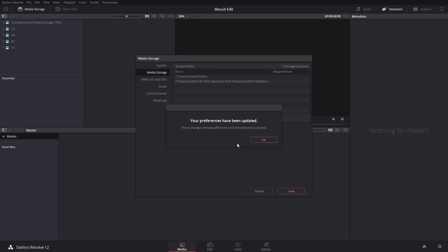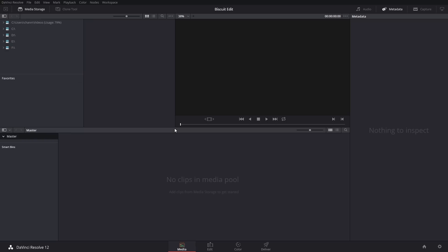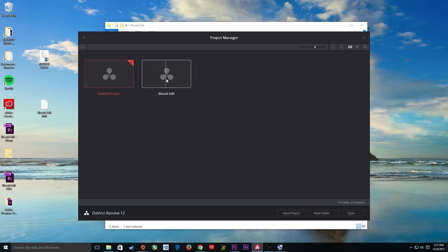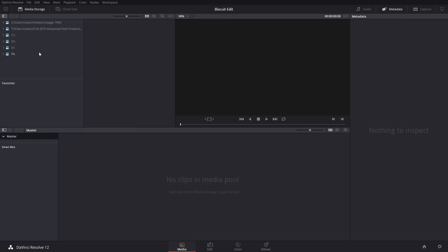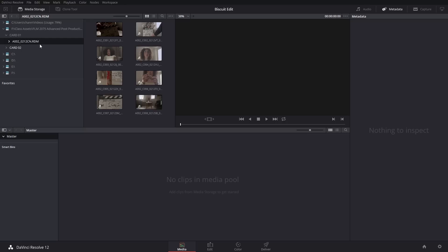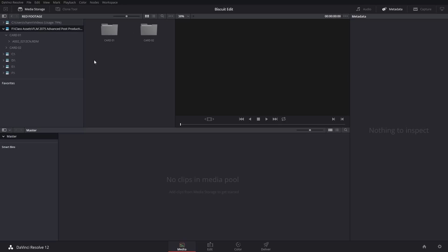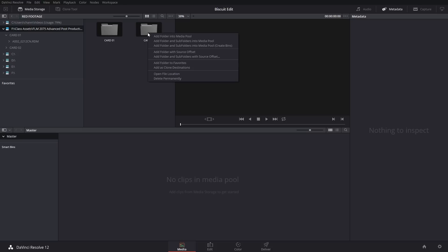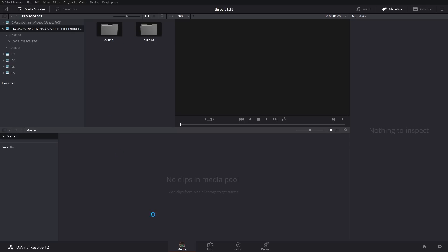After restarting, I double-click on my Biscuit Edit project and that drive appears in my media storage area. I can select it and browse my RED footage cards. Rather than navigating into each card, I'll go back to the main directory, highlight all the folders, right-click, and choose 'Add folder and subfolders into media pool.' This finds all the media within nested folders and brings everything into the media pool without worrying about folder structure.